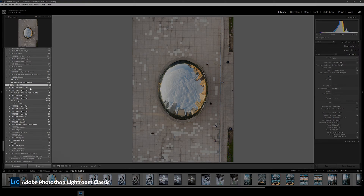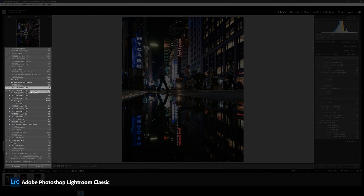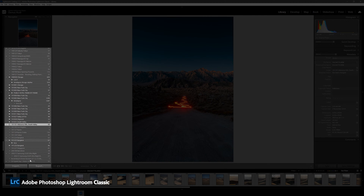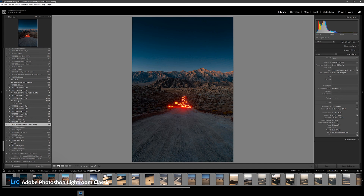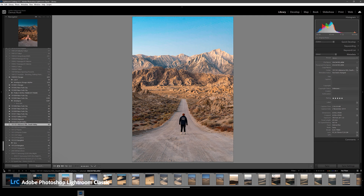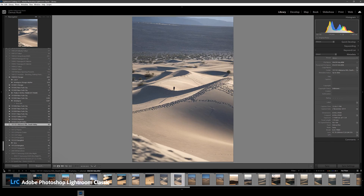A lot of photographers also use Lightroom Classic as a photo management system for efficiently cataloguing, organizing and rating their images through the library tab. This way your files will always be neat and easy to find.